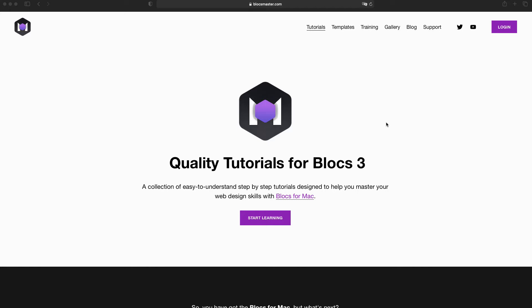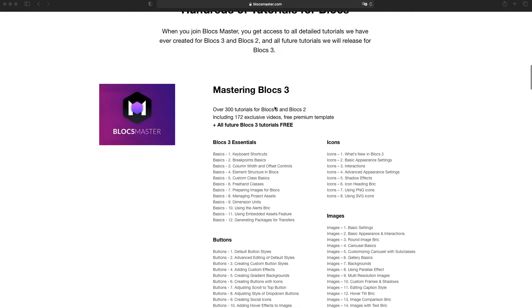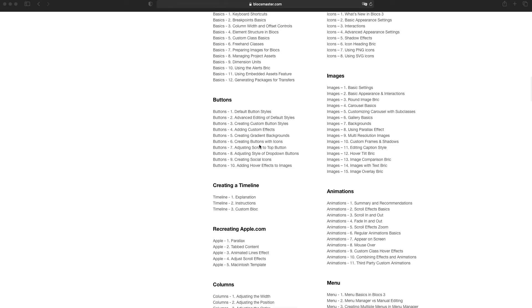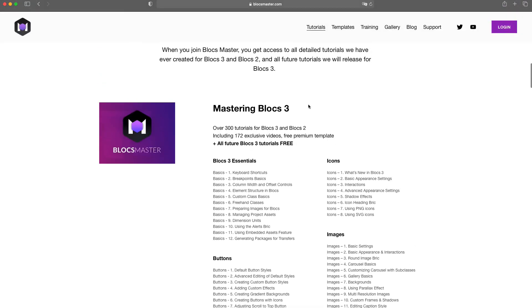Hello and welcome to Blocks Master. My name is Elder and today I'm going to share a small tutorial explaining how to change the appearance of the scroll to top button on your Blocks website.